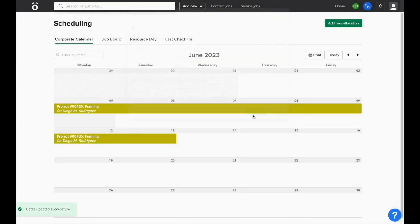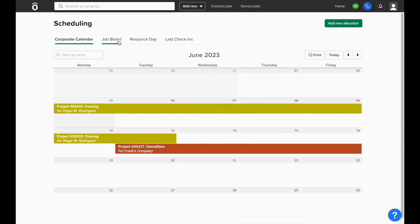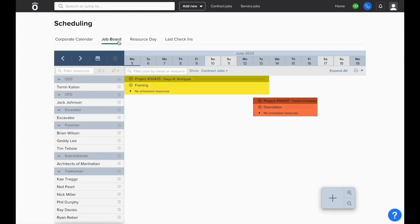Once the dates are set for each of our phases in the corporate calendar, if we need to assign our employees to work on the phase, we can open up Knowify's job board. By clicking job board at the top of the screen, we'll get another view of these same dates and we'll be able to see a list of our Knowify resources on the left-hand side of the screen.